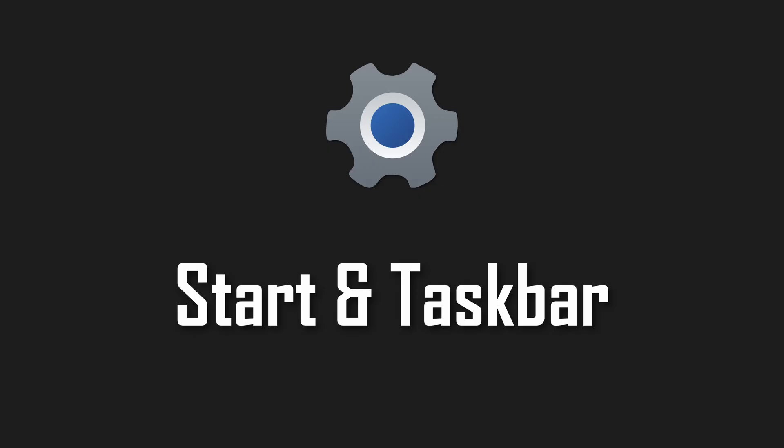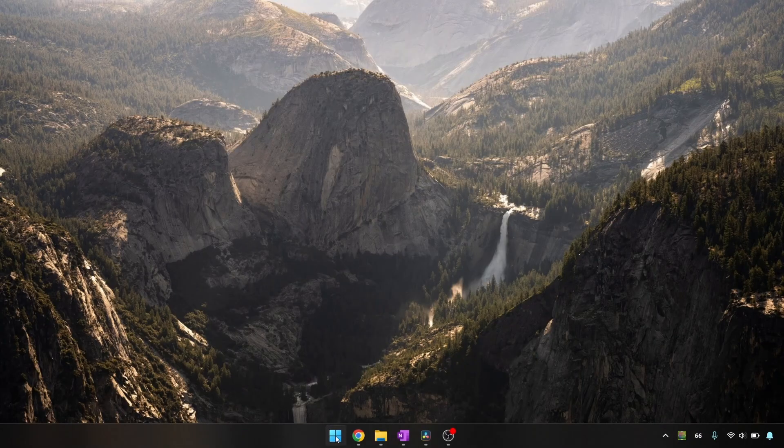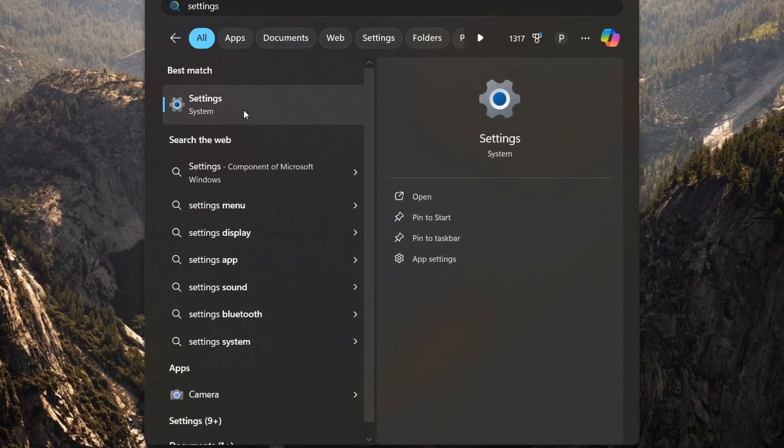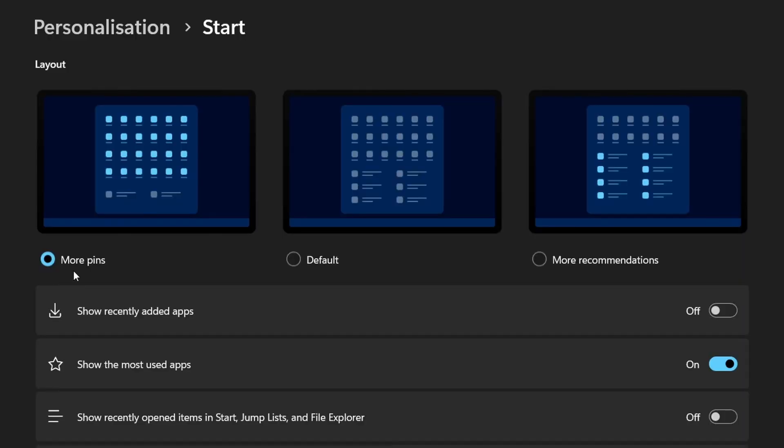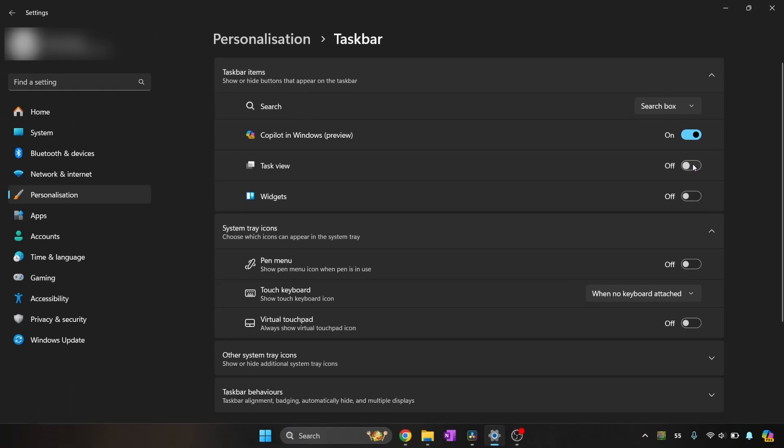Start menu and taskbar. Though centered now, there are still quite a few customization options that you should change in the settings. This includes whether you want more pins or more recommendations, for example, and also enabling the various icons that are in the taskbar. I prefer to have all these off personally.